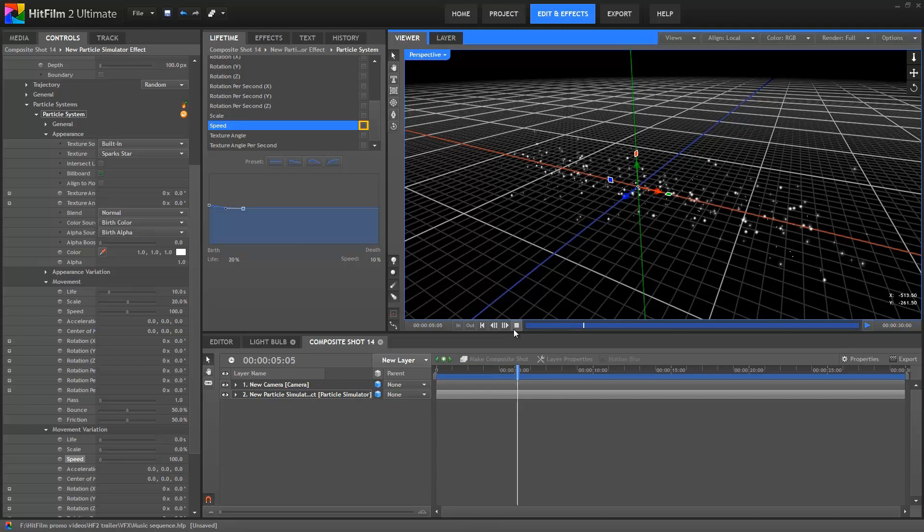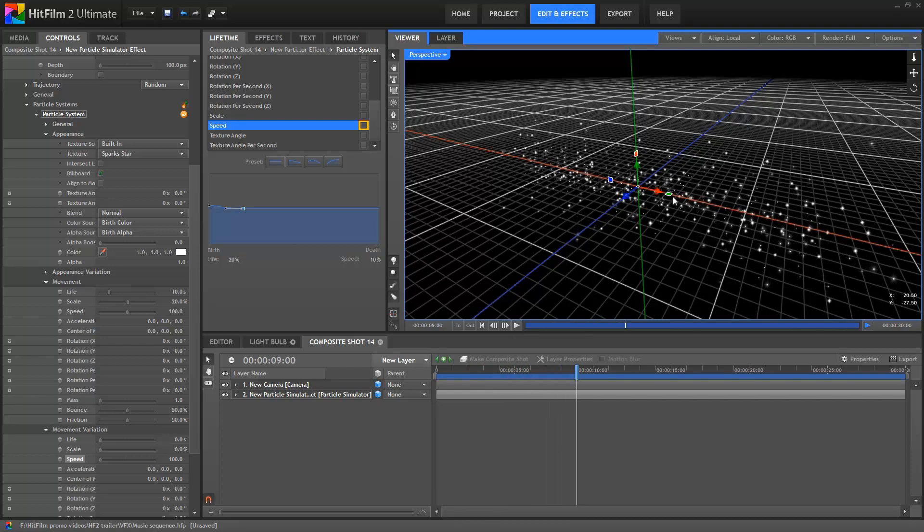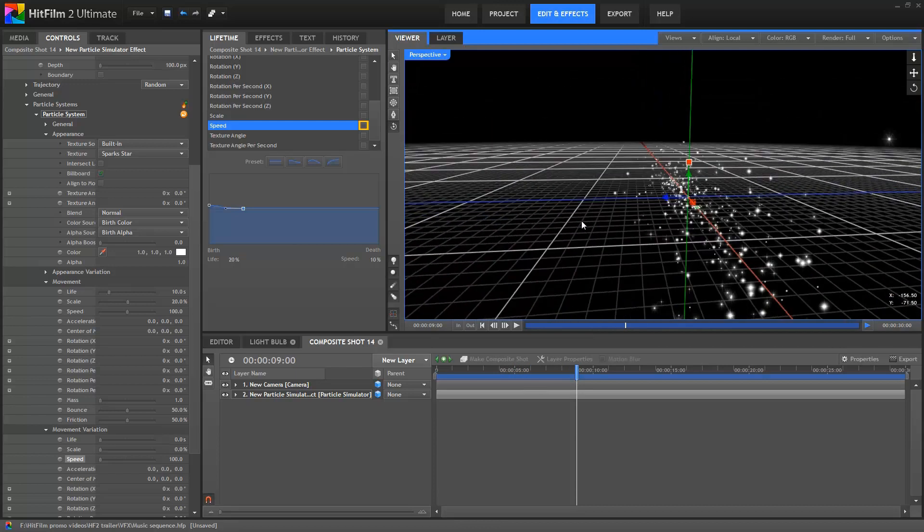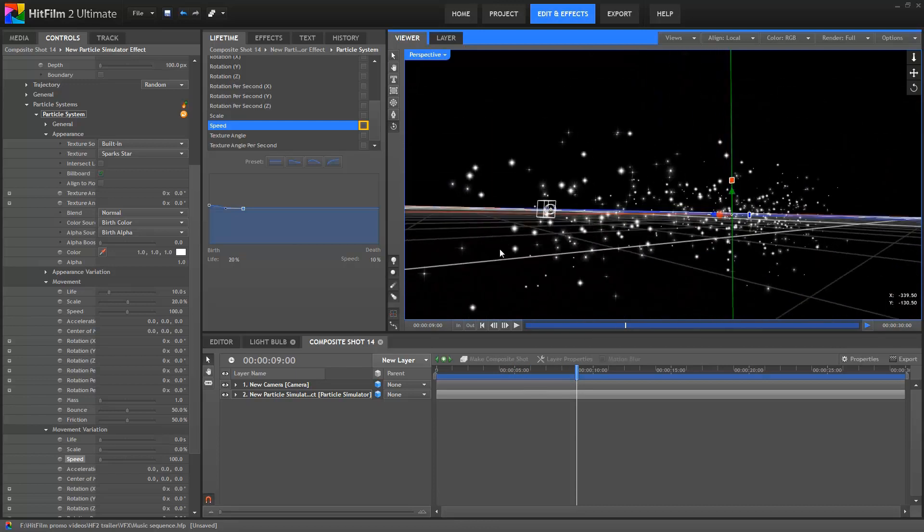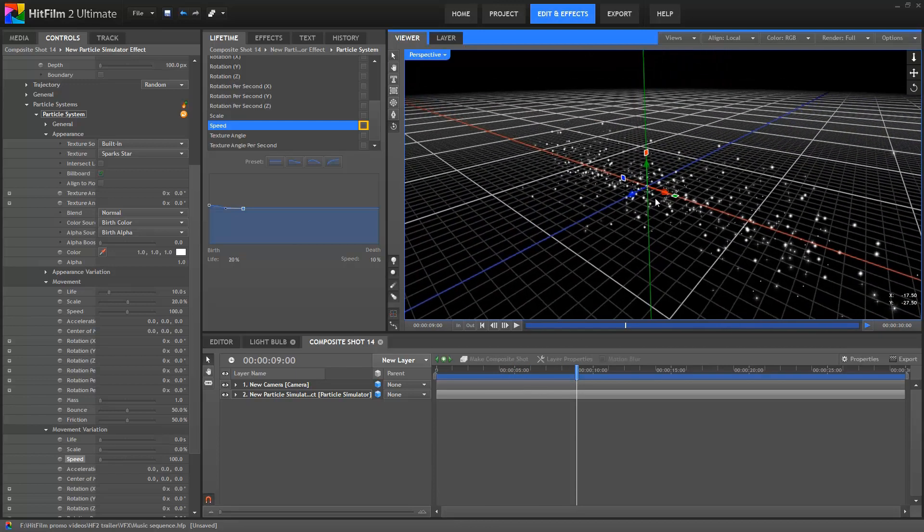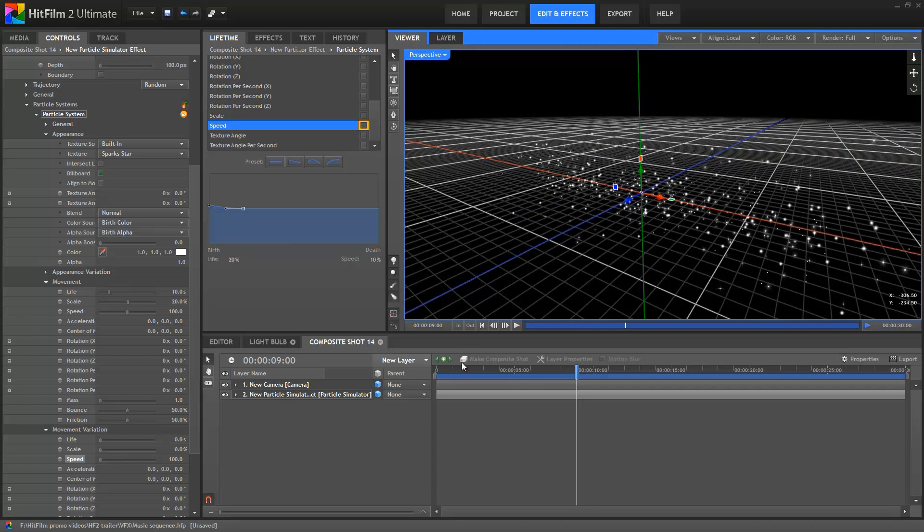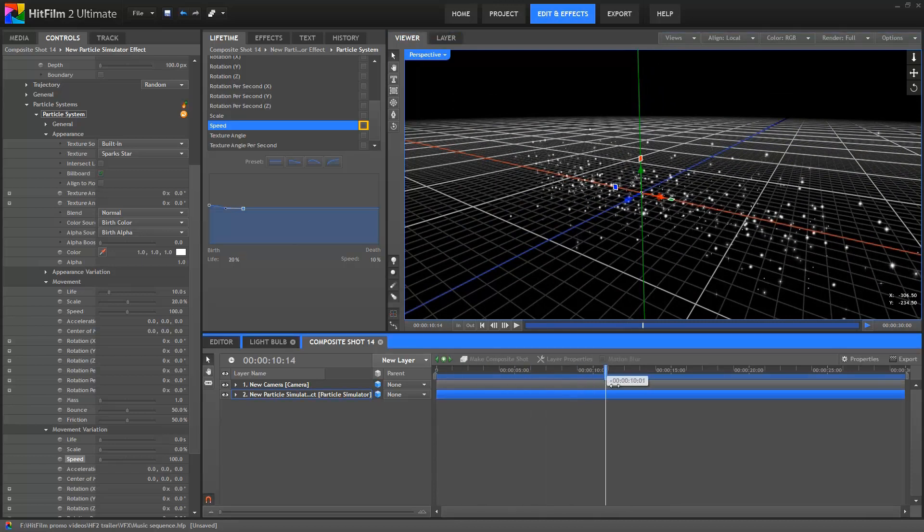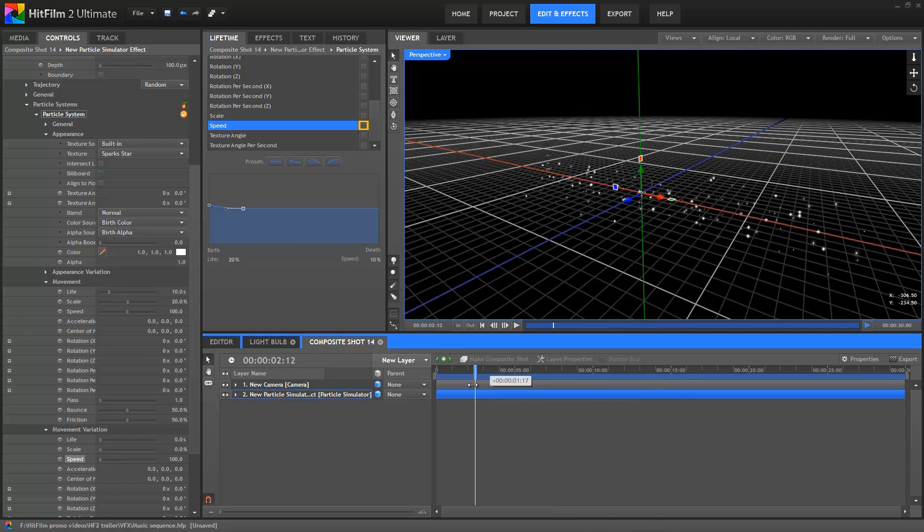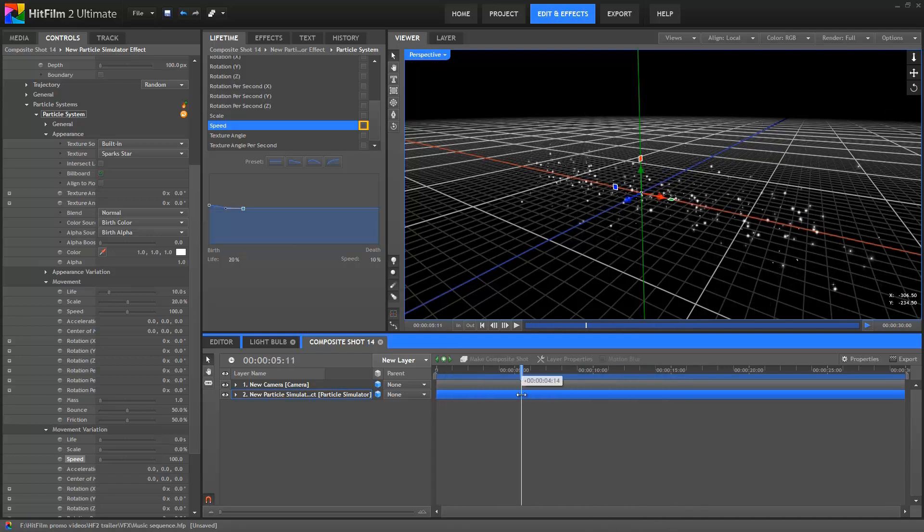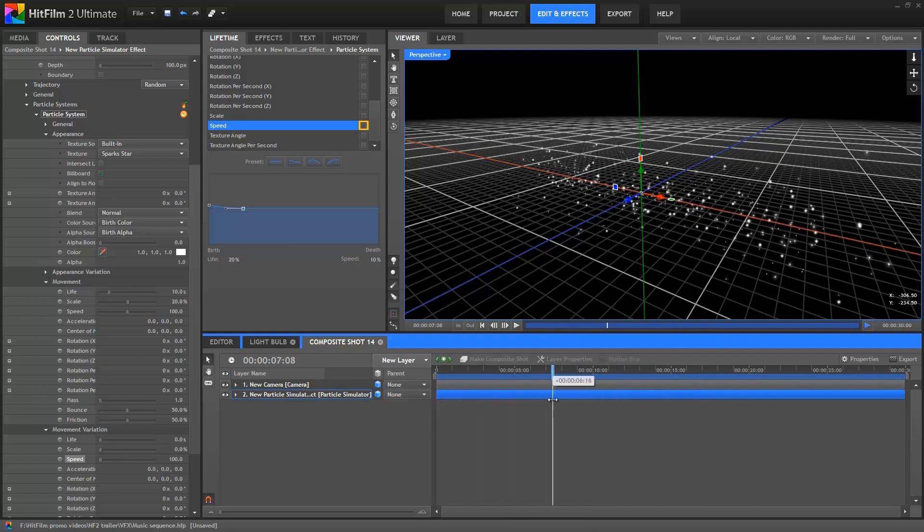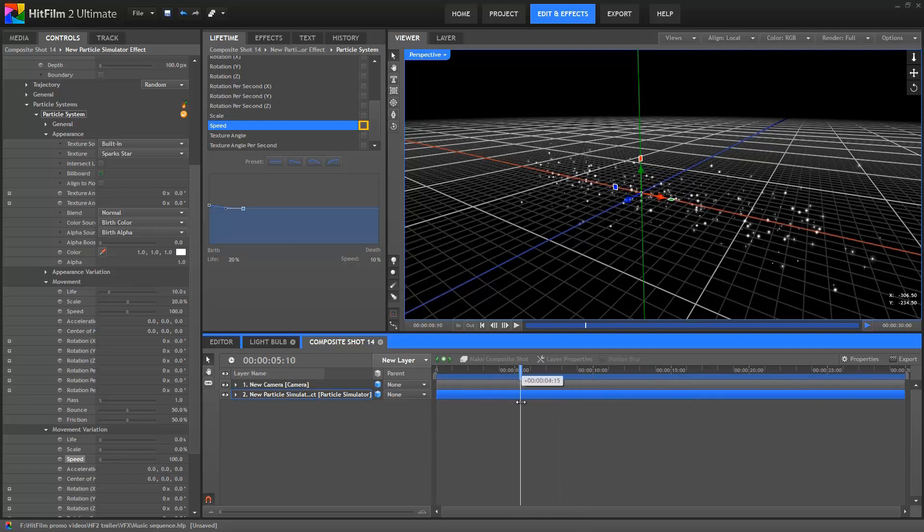Alright, we now have 3 speed properties working in conjunction with each other. The movement is set to 100. Then the movement variation is set to 100 as well, meaning we have a speed range between 0 and 200. Then we have a lifetime control over all the particles, reducing them to 10% of their original speed 2 seconds after their birth. By combining these different properties, it results in a huge range of behaviour within those defined boundaries.